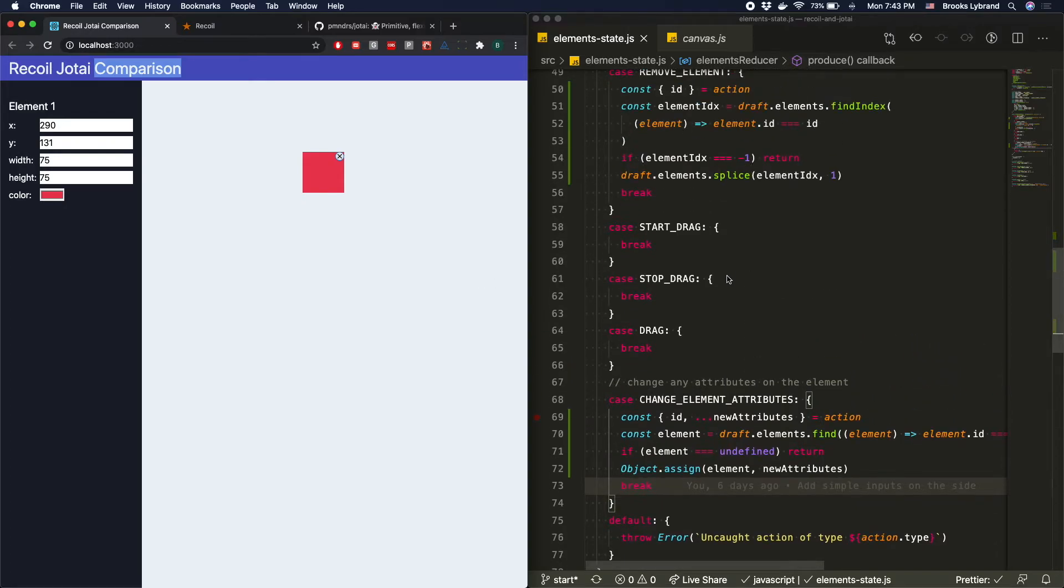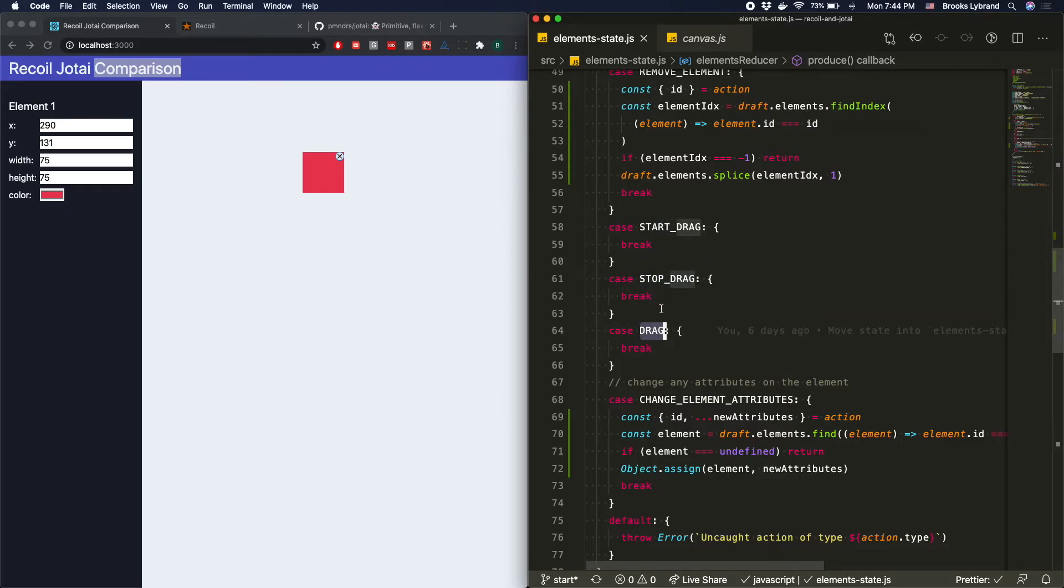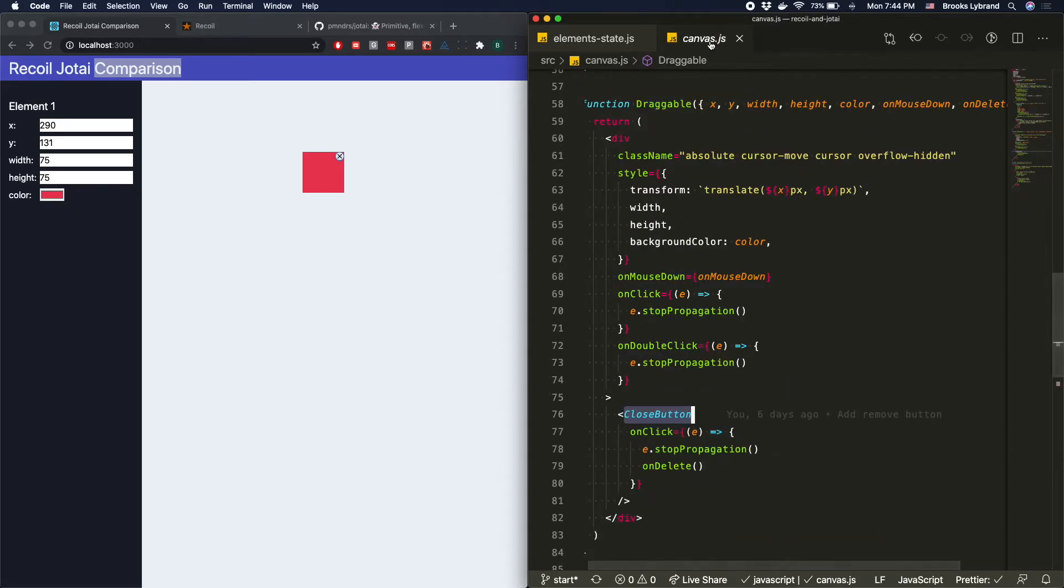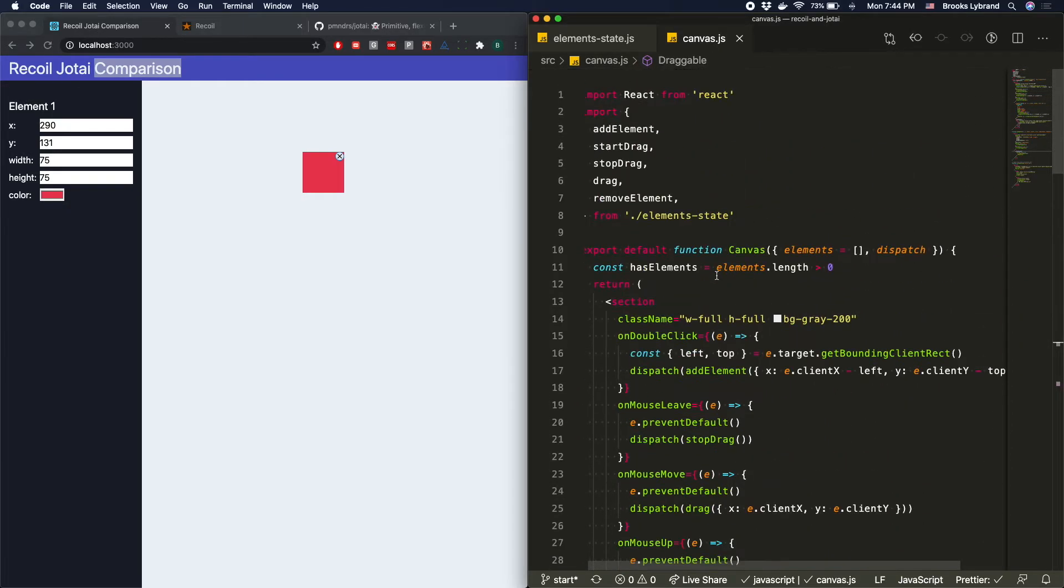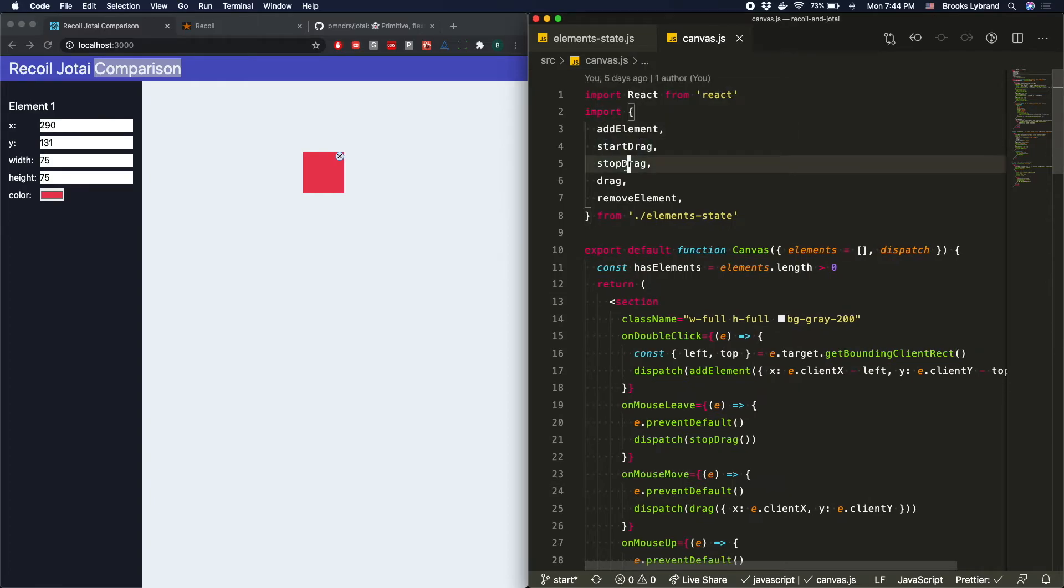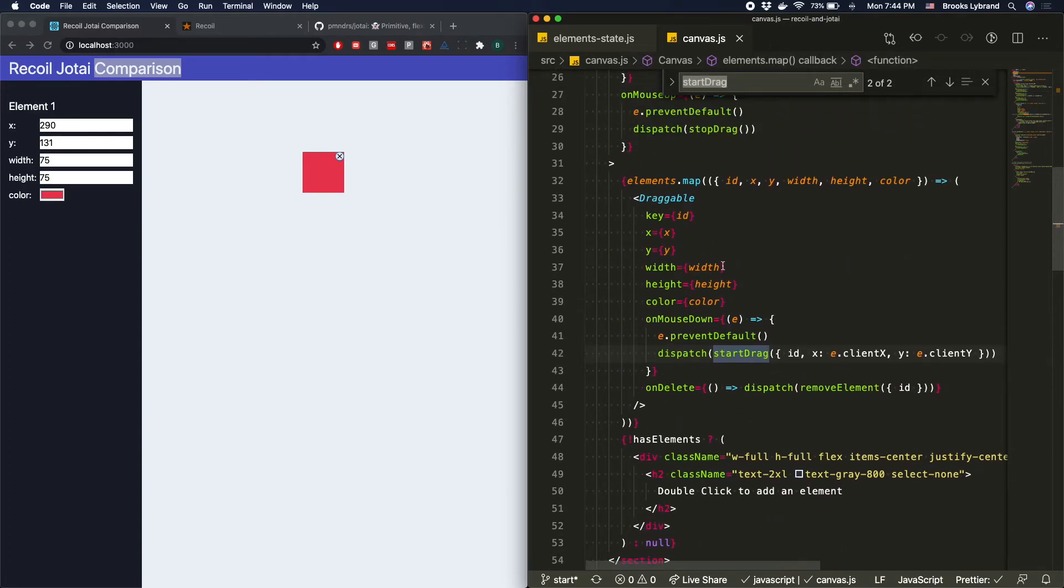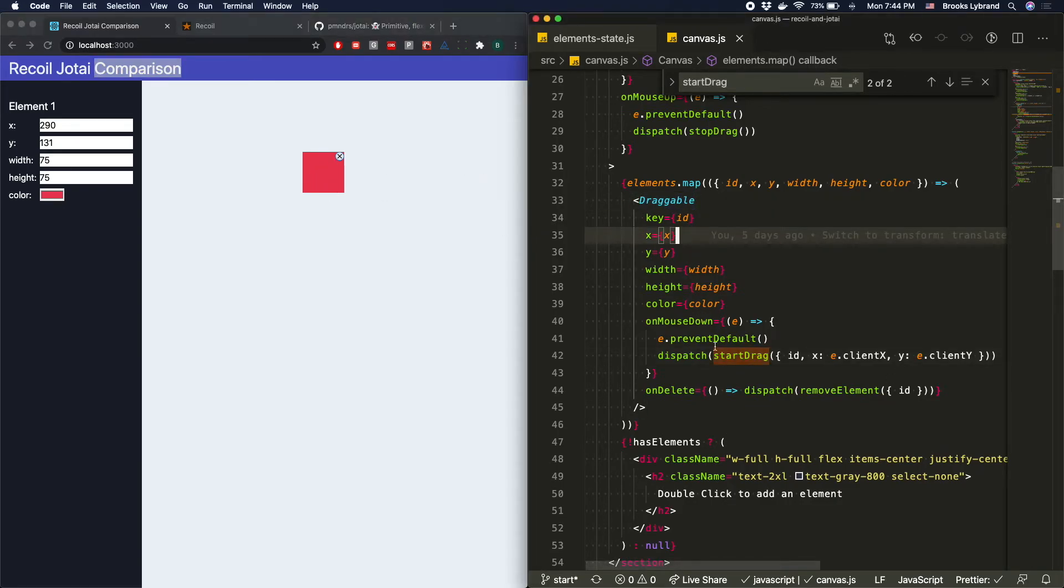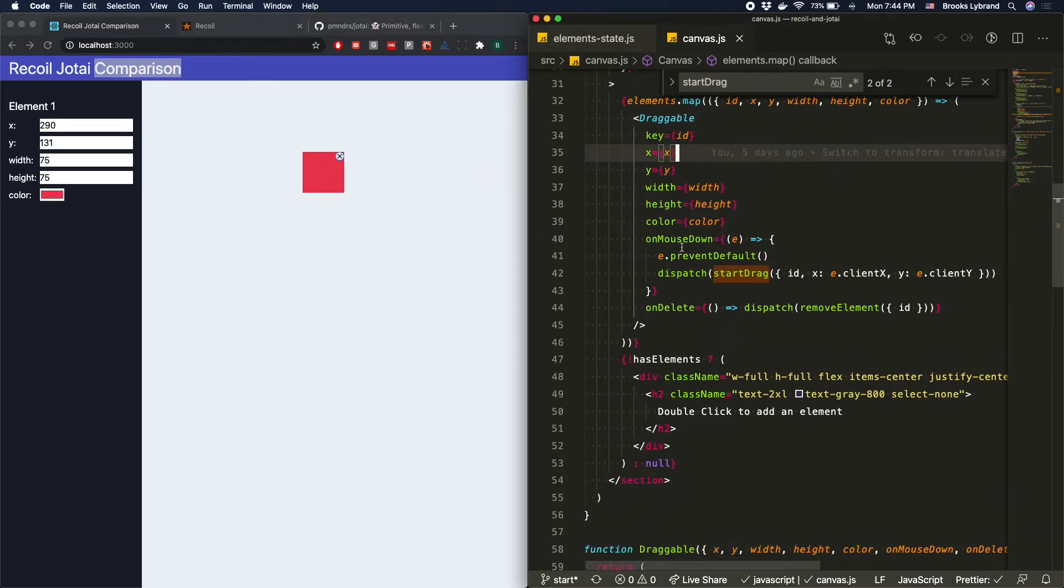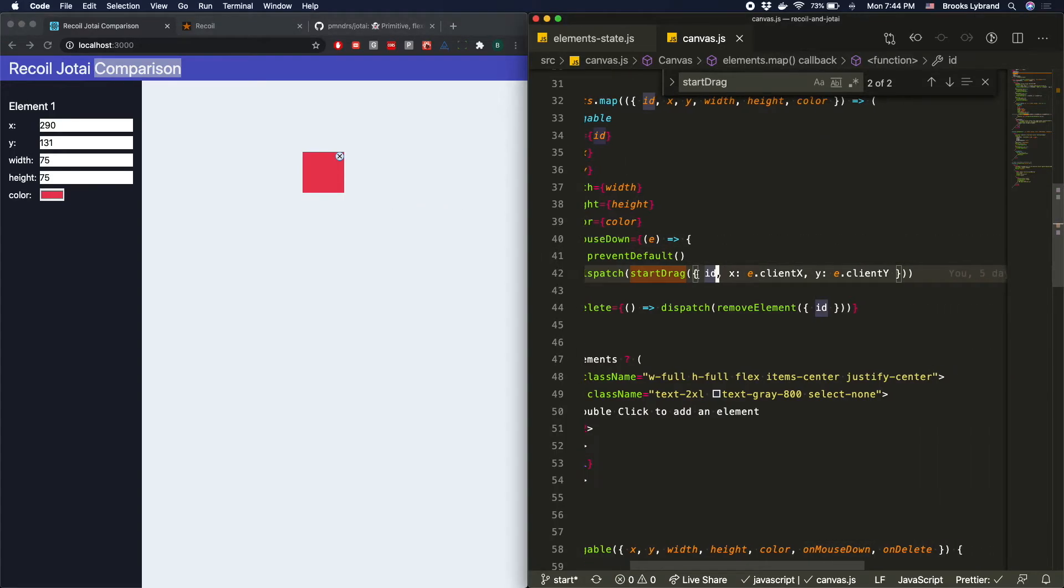So finally, we need the start drag, stop drag, and drag. And so these are all implemented as separate things because we kind of need to keep track of a couple different things. So I'll go in here so we can look at this very quickly. So we've got start drag, stop drag, and drag. So start drag actually gets passed down into the draggable. That's one of these things individually. And basically what happens is we say on mouse down, we're going to dispatch and say start dragging, and we're going to take the e.clientX, the event, the X and the Y so that we can kind of keep track of where exactly it is.